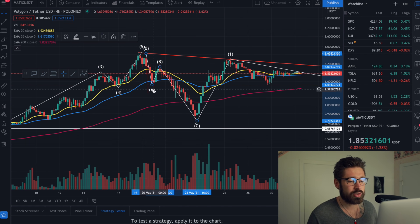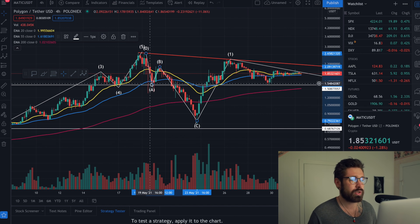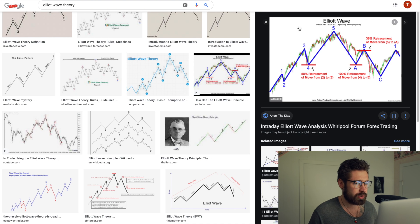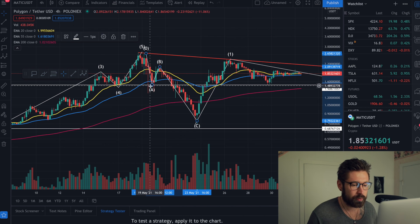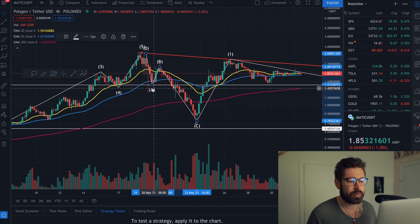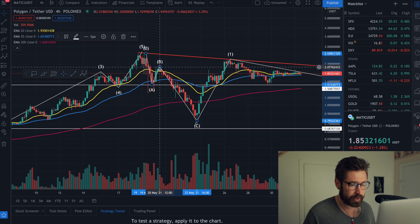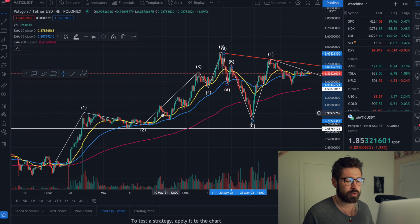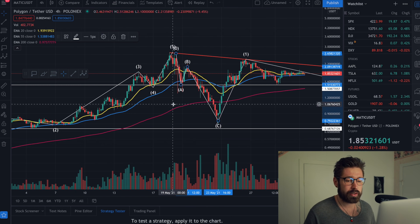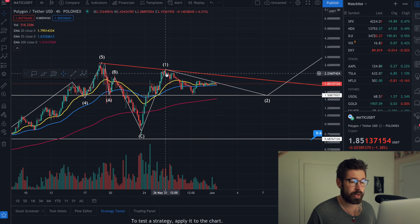Your first corrective wave — wave A — is usually a 100% retracement of wave four. You can see it here: we've had a 100% retracement of the move from four to five. Ignoring the wicks, we came right down to our wave four. Then you come up and have your B wave, followed by the deeper C wave. I think this is a possibility — I'd love to know your thoughts on Elliott Wave Theory for MATIC.